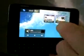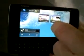Let me show you a bit of these widgets. It's multitasking as well.